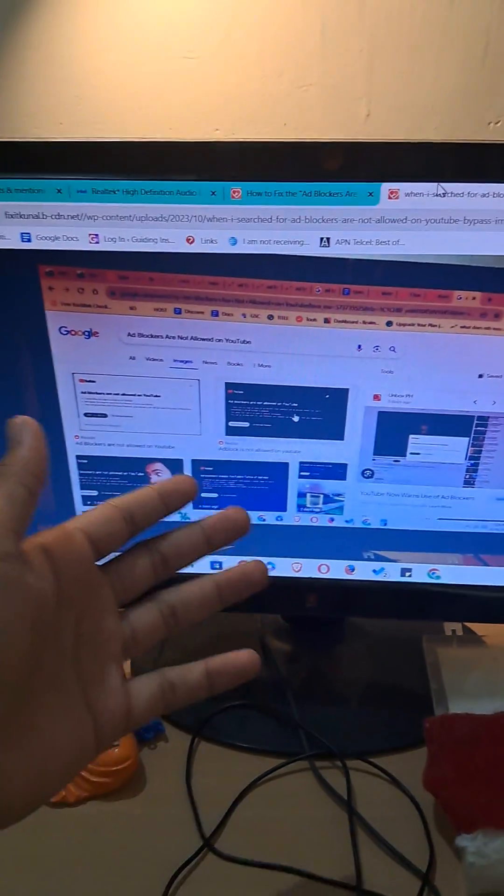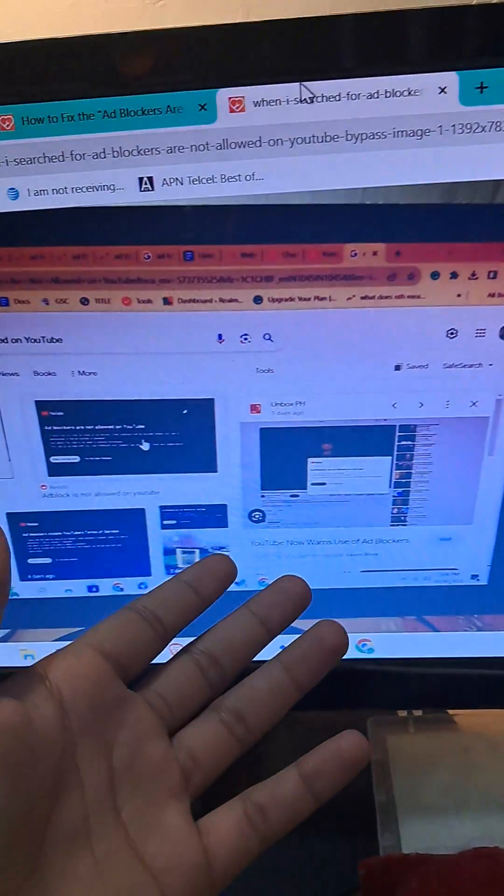Hi everyone, this is Kunal from fixitkunal.com. If you have ever faced the YouTube 'ad blockers are not allowed' error, which looks something like this — there are multiple errors like this — I figured out the best way to fix it.